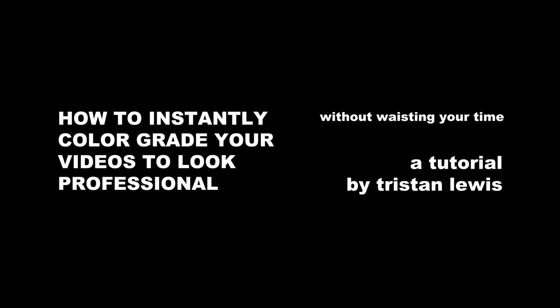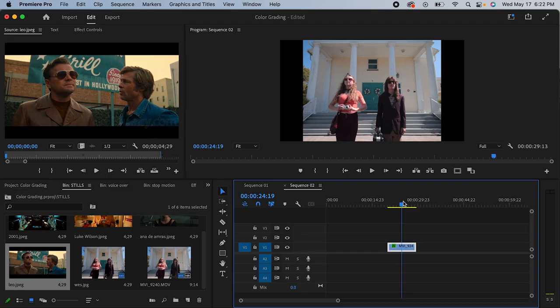If you're like me and absolutely suck at color grading, here is a super helpful tip that has saved my life when trying to make my footage look better. This is the absolute easiest way to color grade - anyone can do it.